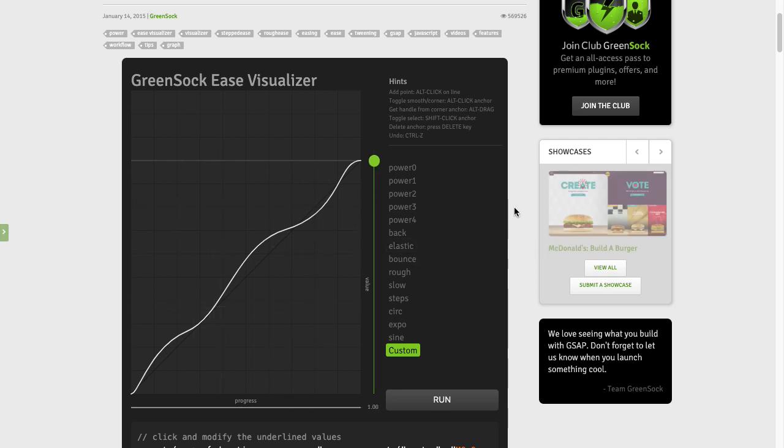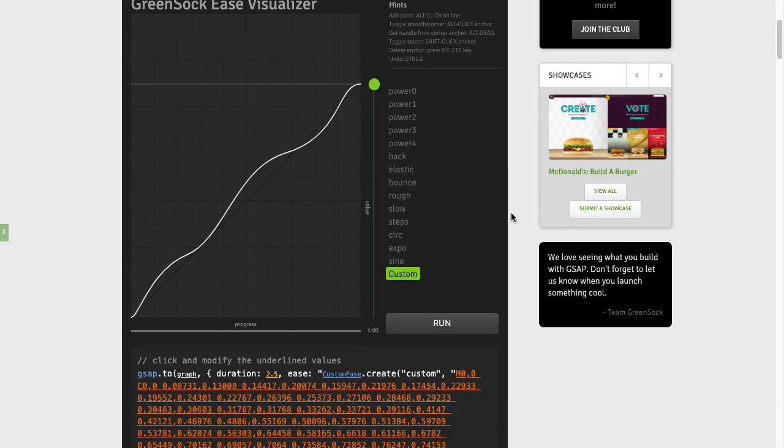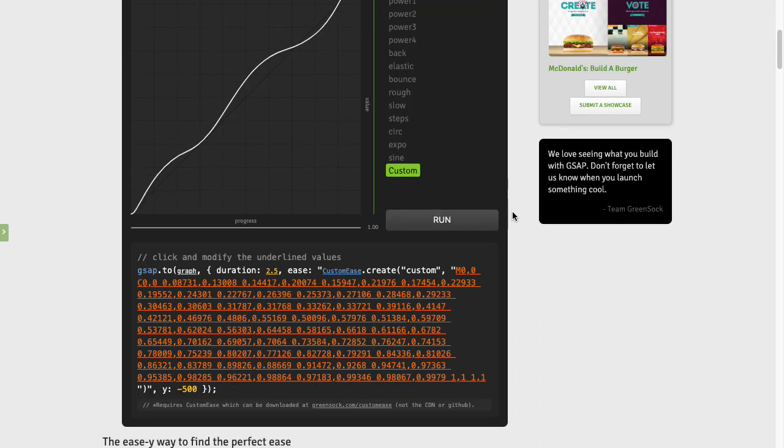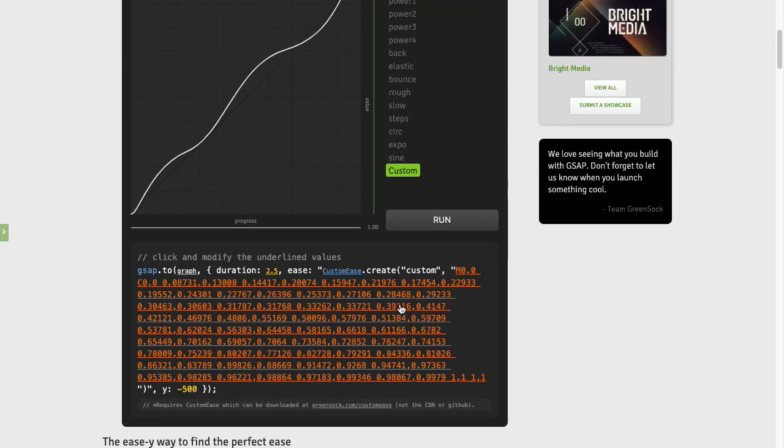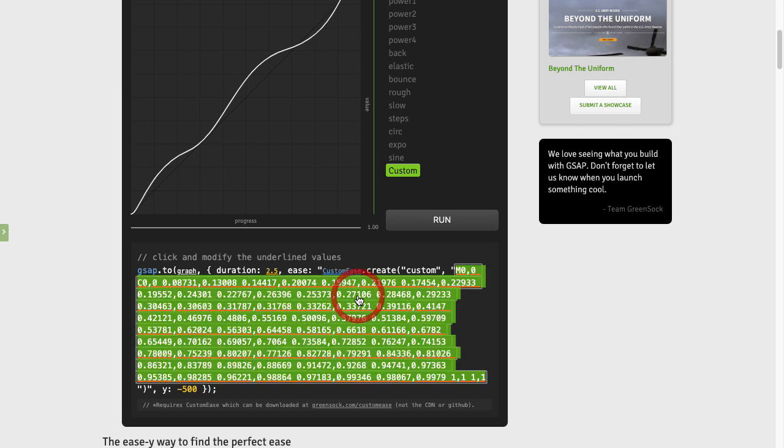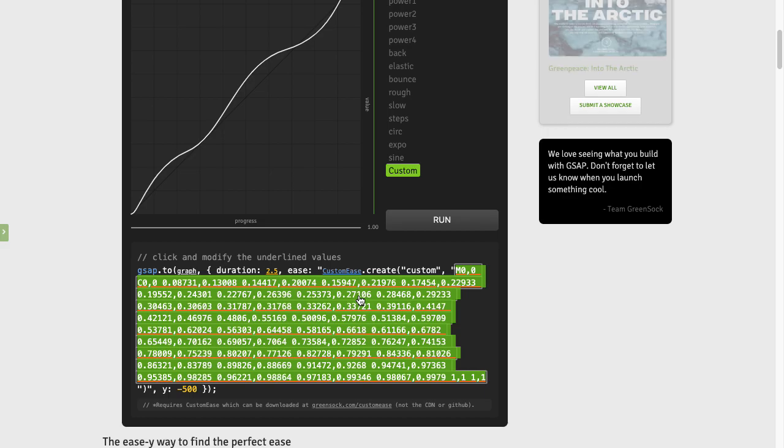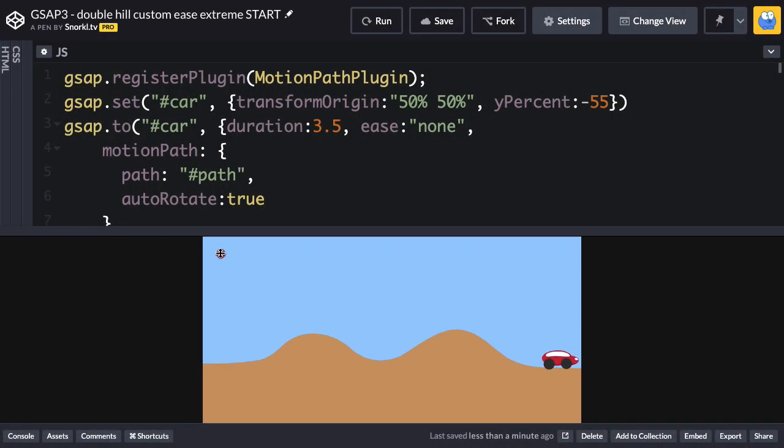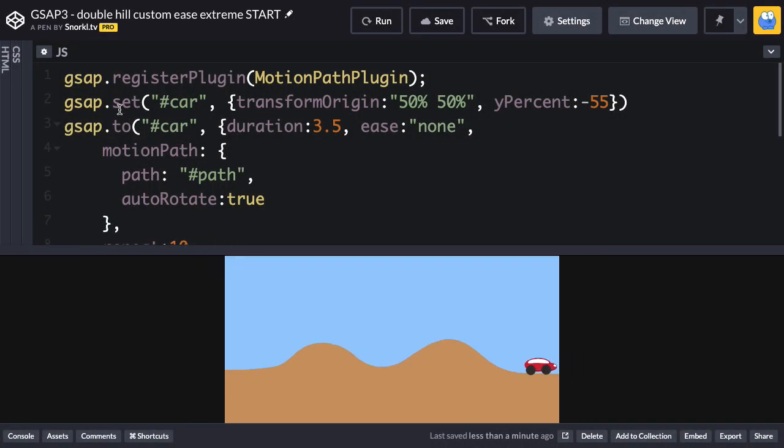So now I want to use this Ease. What do I do? Well, I'm going to go down to the Ease Visualizer here, the bottom. And I'm just going to double click on all of that code right there. And I'm just going to copy that selection out. And let's jump back over to our CodePen.